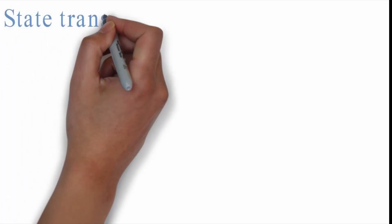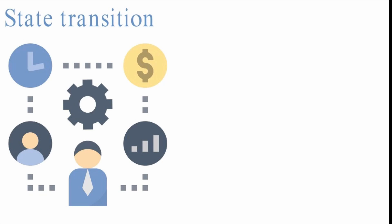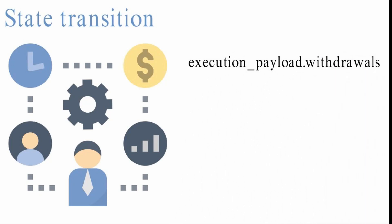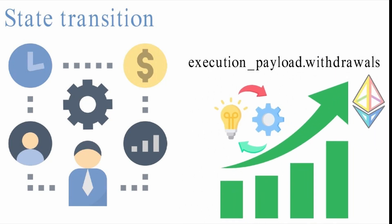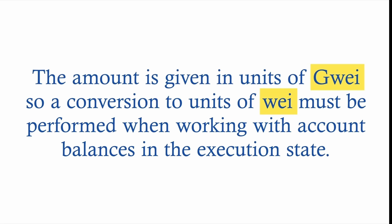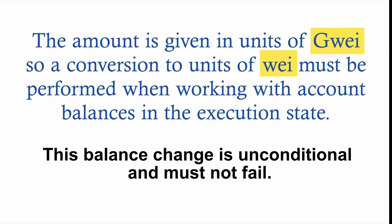State transition: The withdrawals in an execution payload are processed after any user-level transactions are applied. For each withdrawal in the list of execution underscore payload dot withdrawals, the implementation increases the balance of the address specified by the amount given. It is worth noting that the amount is given in units of GUI, so a conversion to units of WAI must be performed when working with account balances in the execution state. This balance change is unconditional and must not fail. This operation has no associated gas costs.